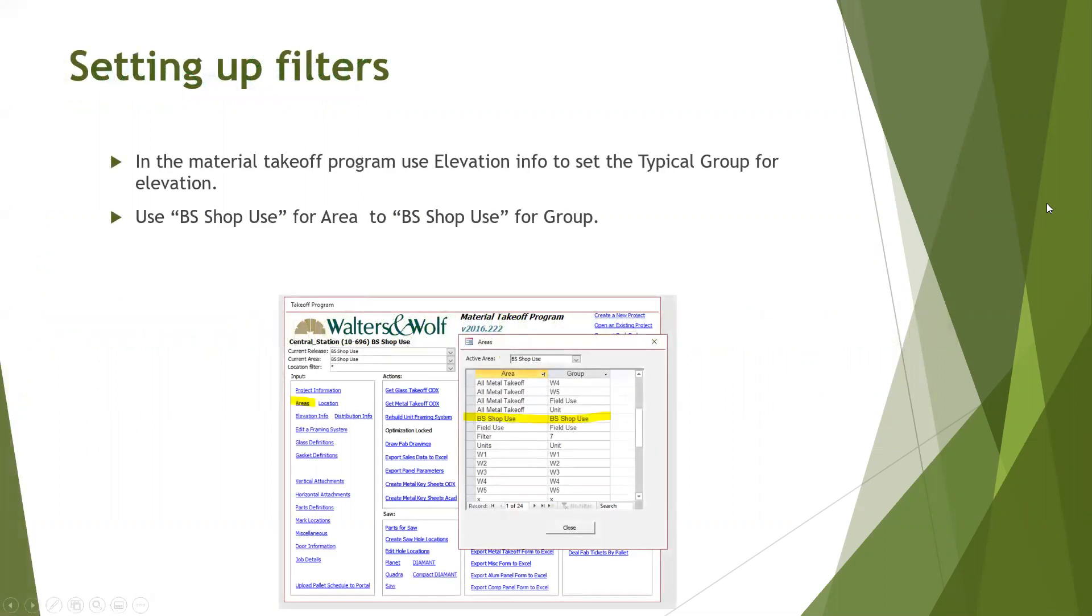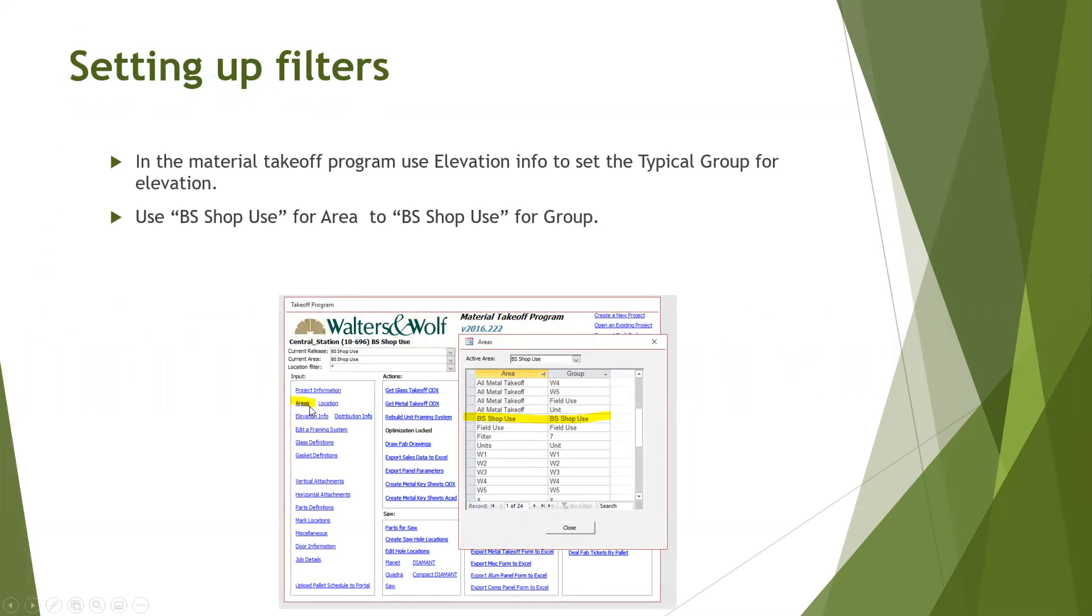Start by opening the takeoff program. In the material takeoff program, use elevation info to set the typical group for elevation. Use BS shop use for area and BS shop use for group. As you can see in the description, click area BS shop use.